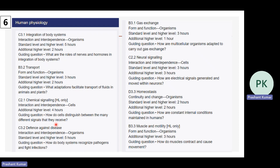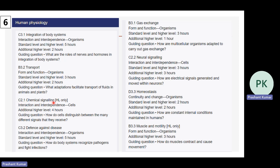The last unit is human physiology, again a big section where everything follows the old pattern. Topics include integration of body systems (C3.1), transport (B3.2), chemical signaling (C2.1), defense against disease (C3.2), gas exchange (B3.1), neural signaling (C2.2), homeostasis (D3.3), and muscles and motility (B3.3).